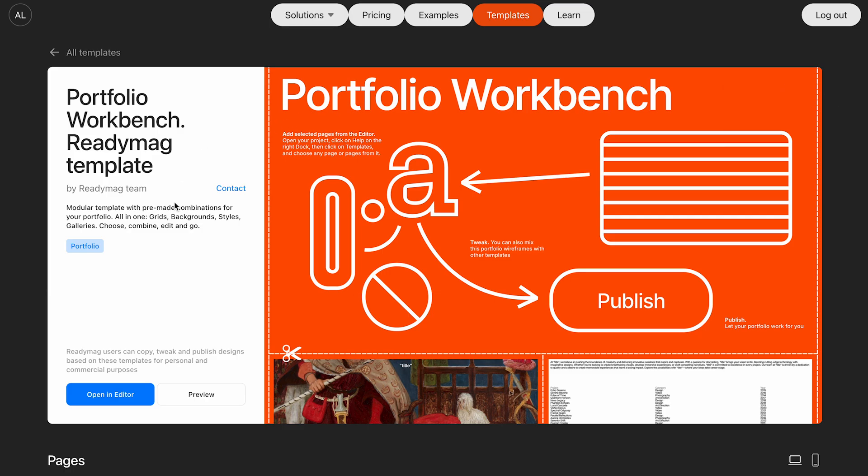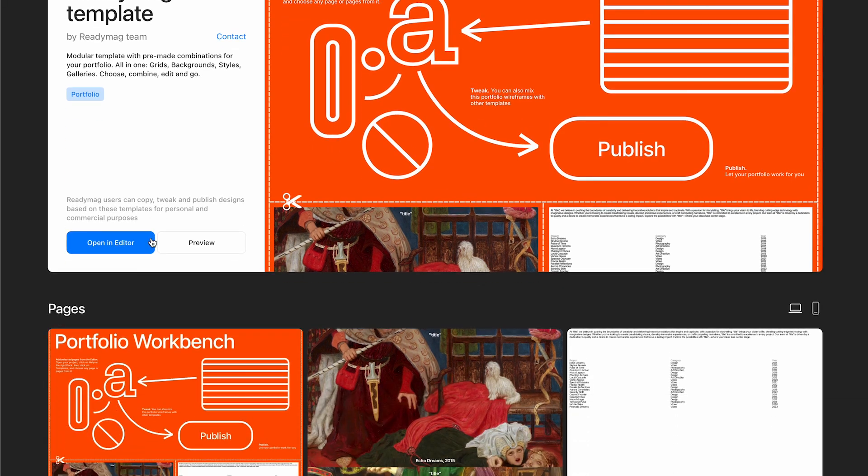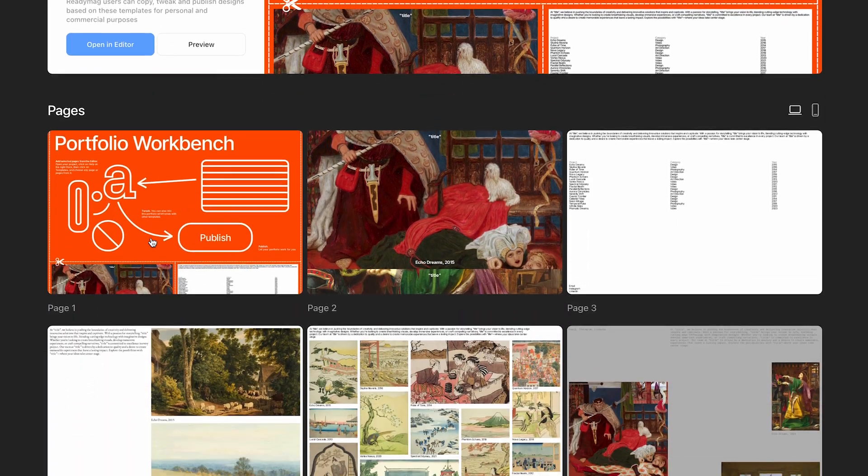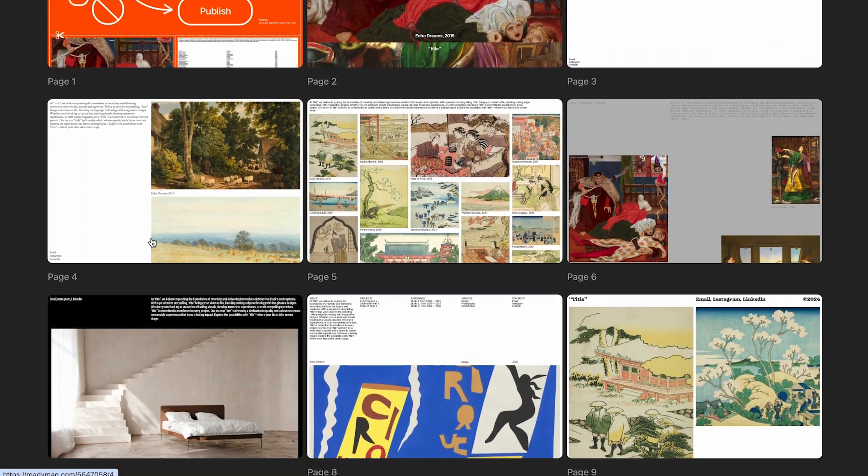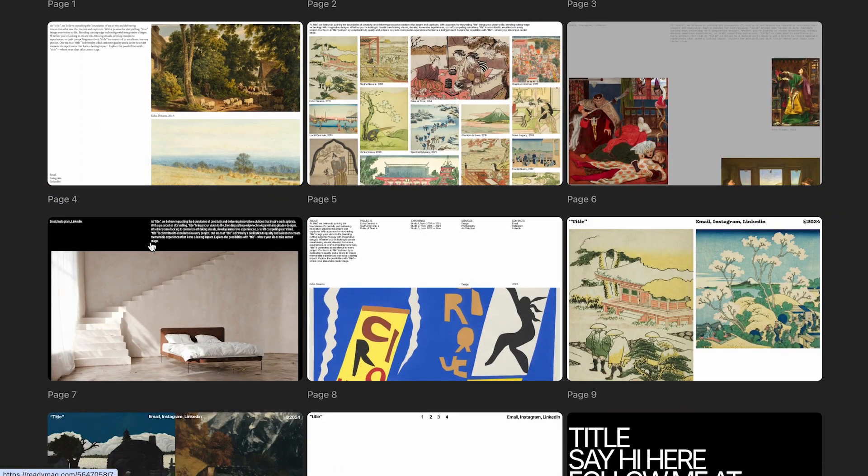When we click around, all the internal links, like the menu, go exactly where you'd expect. Everything's been checked to ensure smooth and reliable navigation. Double-check yours.